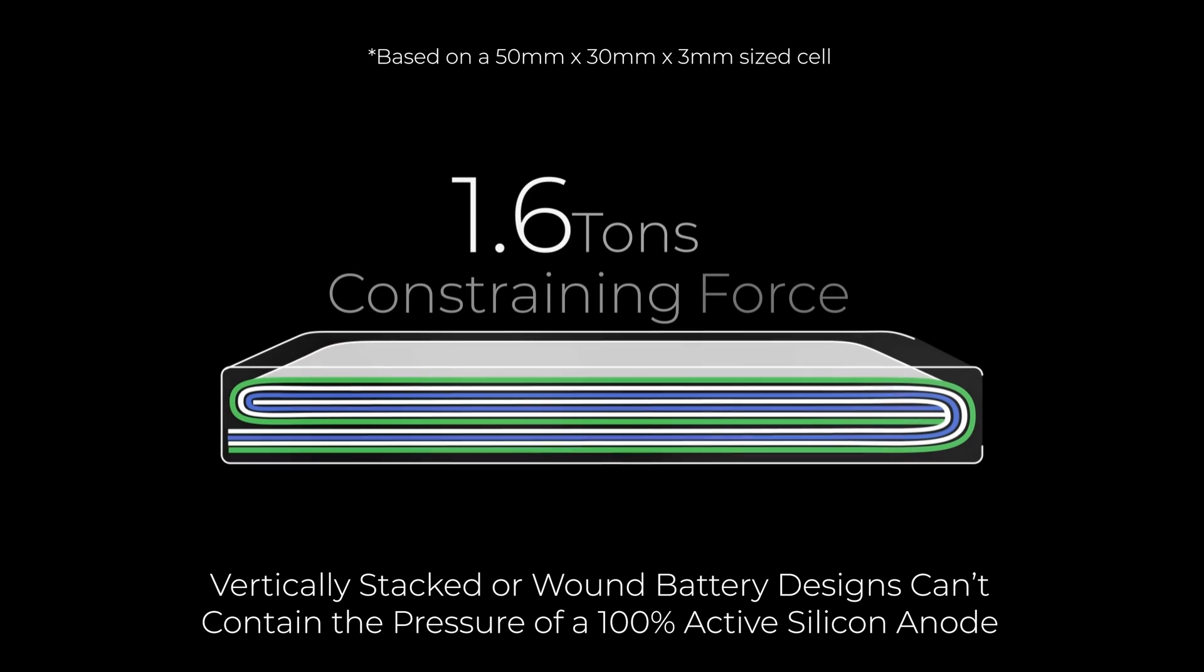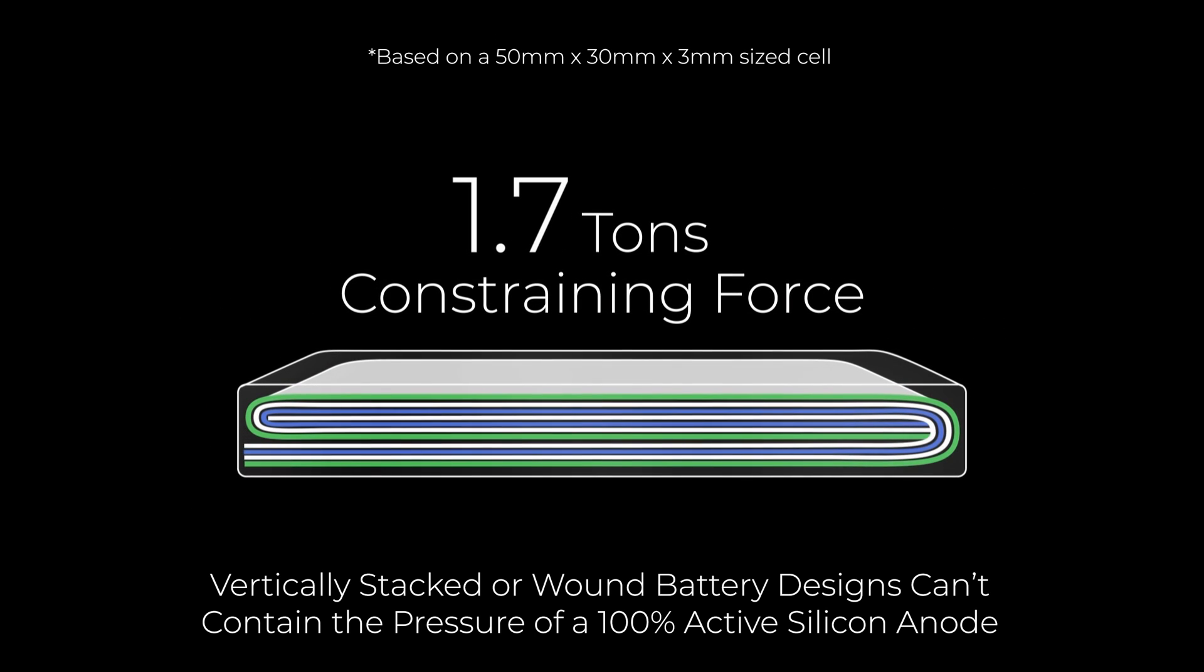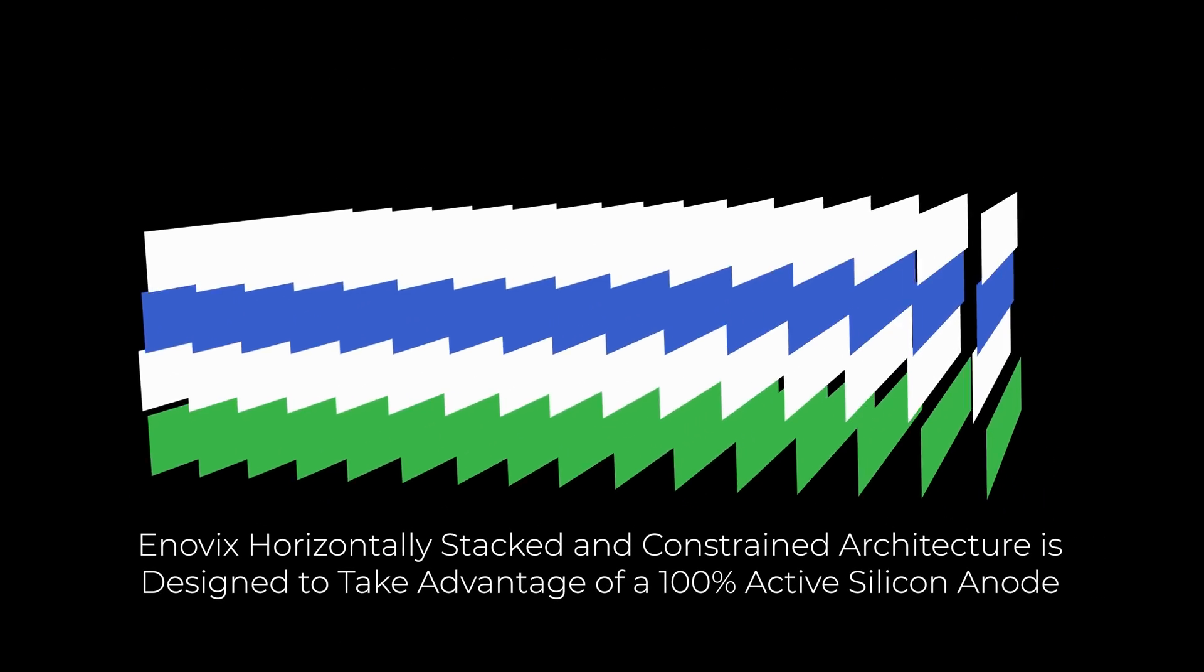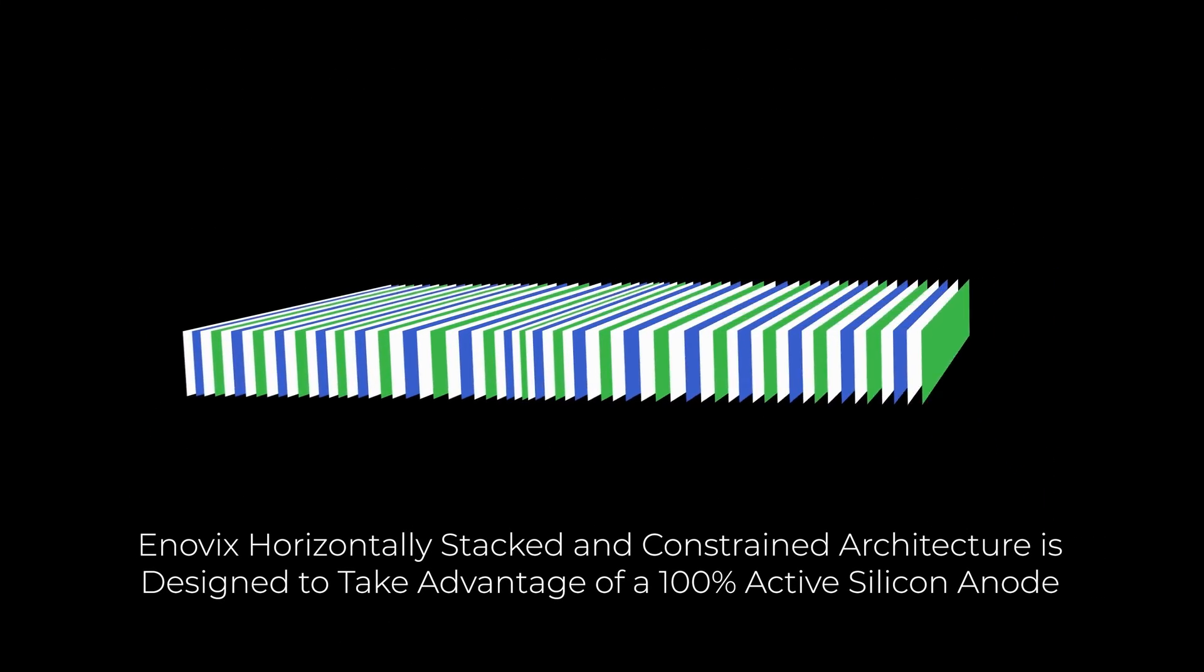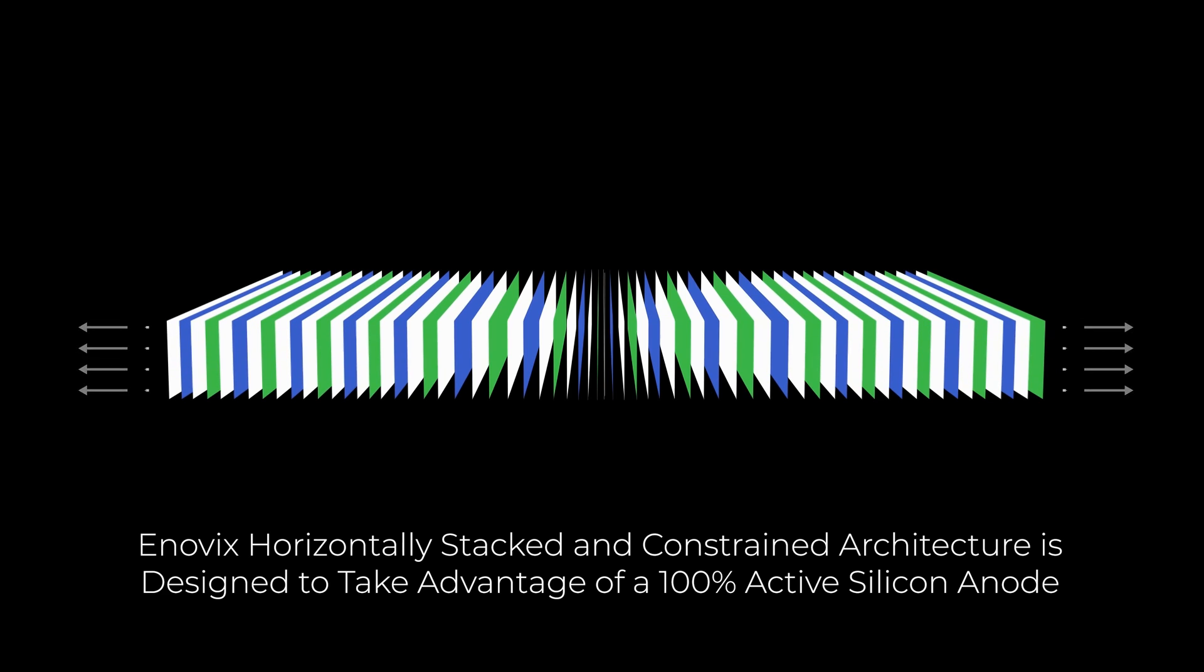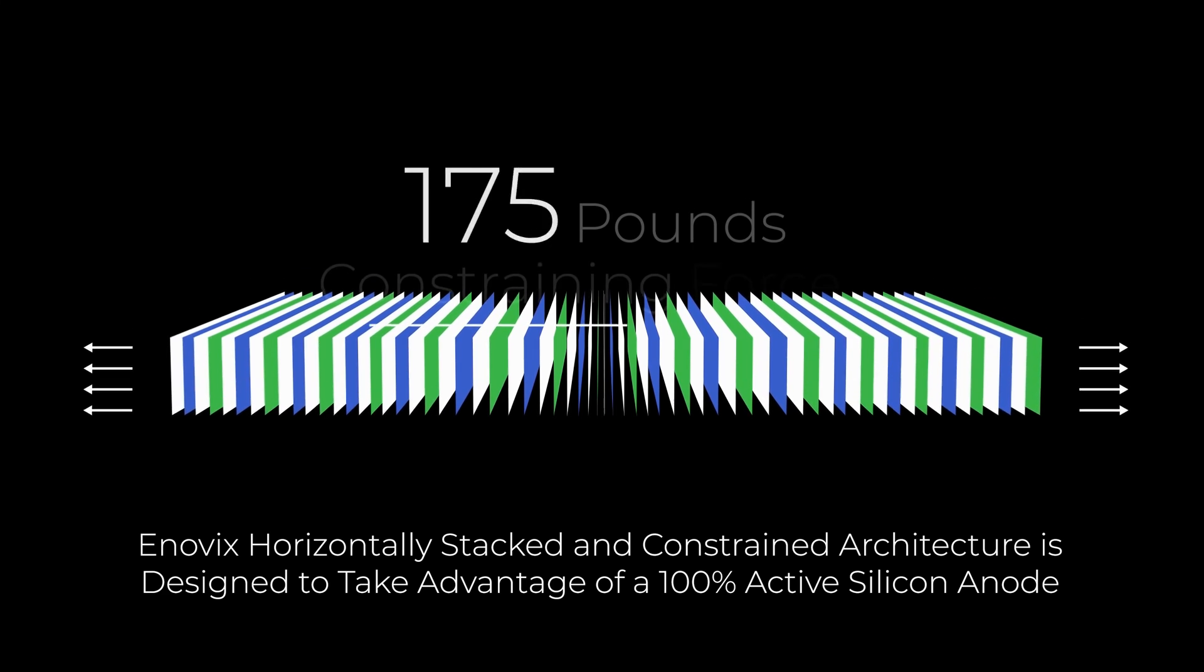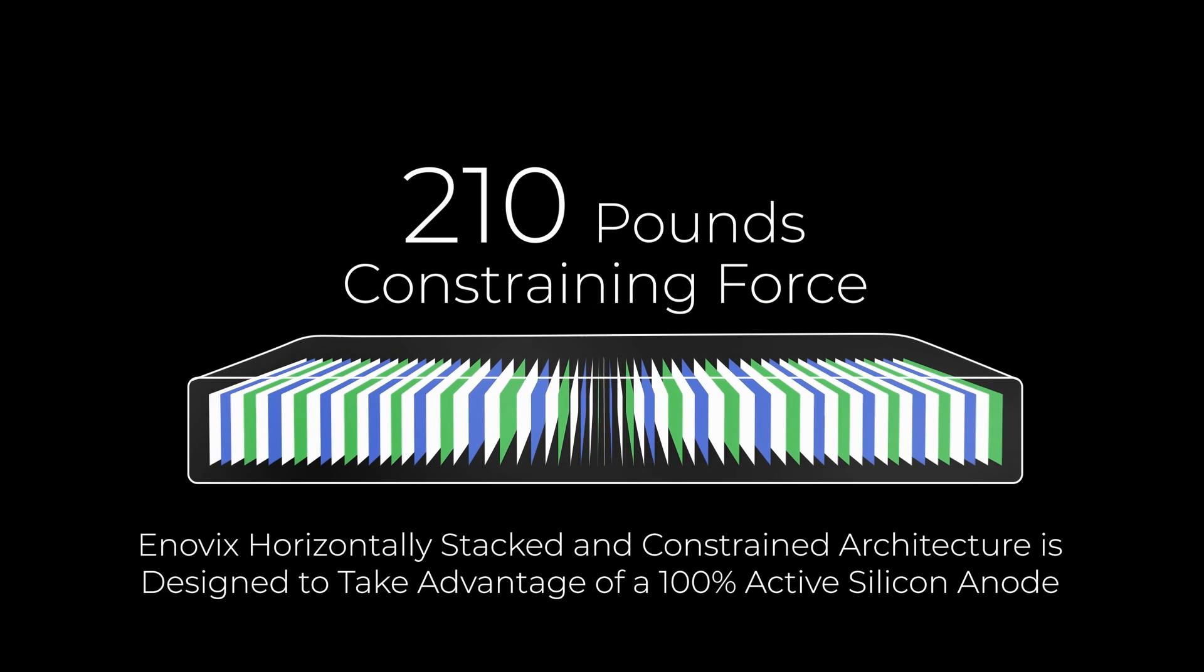Enovix's horizontally-stacked architecture can accommodate a 100% active silicon anode, only requiring our unique and patented constraint system to contain 210 pounds of force.